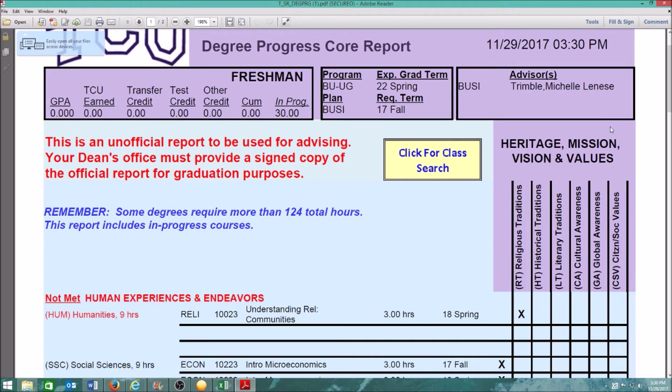If your Degree Progress report does not open, turn off your pop-up blocker. Make sure to print out a copy for all of your advising appointments.